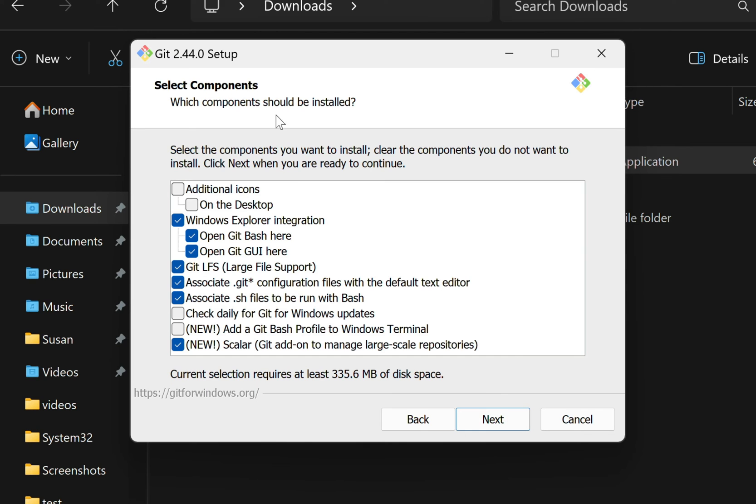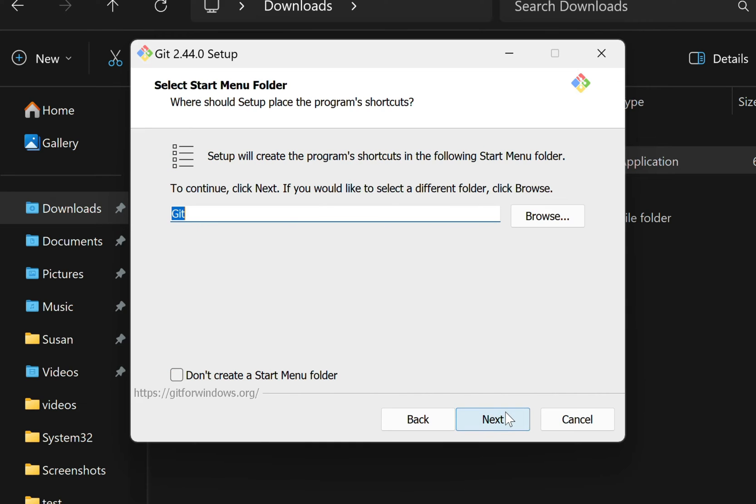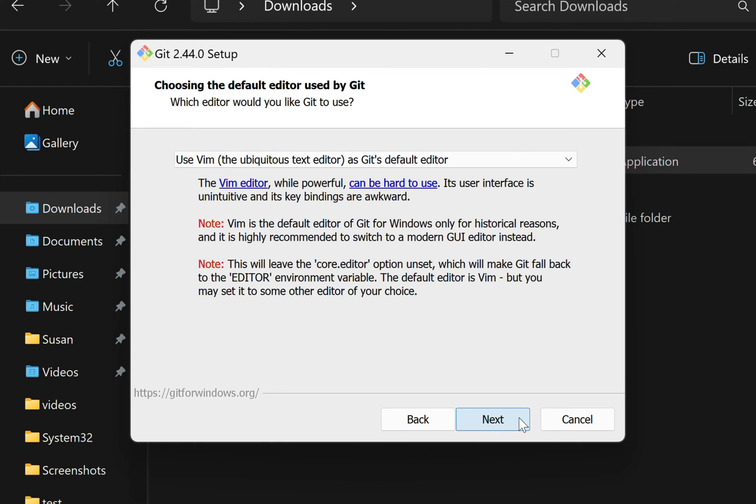On this screen, it's asking which components we want to install, things like additional icons on our desktop and some other shortcuts. You can skim through the options, but I'm just going to leave them all as the defaults and click Next. Here we can customize how this program is going to look in our Start menu, and once again, I'll leave it as the defaults and click Next.